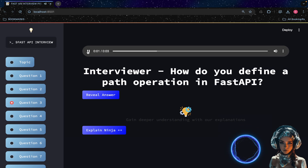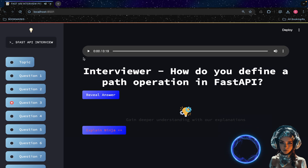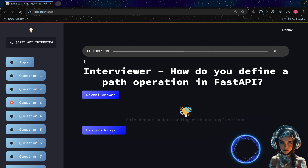How do you define a path operation in FastAPI? In FastAPI, you define path operations using Python functions and decorators. The `app.get` decorator defines a GET operation for the given path URL.